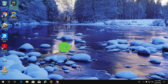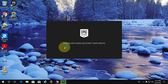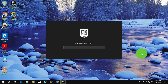Now try to install the Fortnite game. Fortnite installation started without errors.